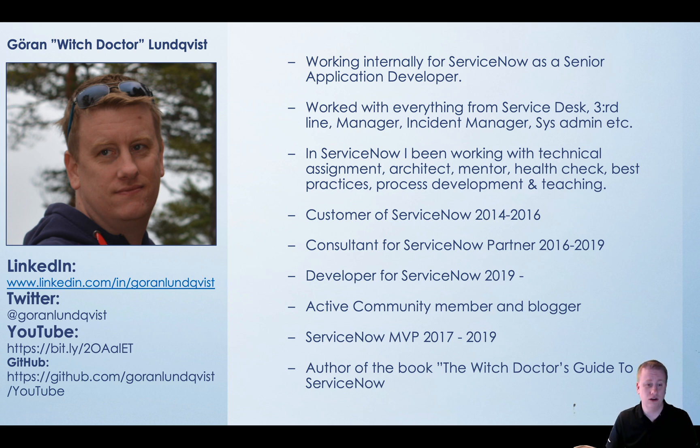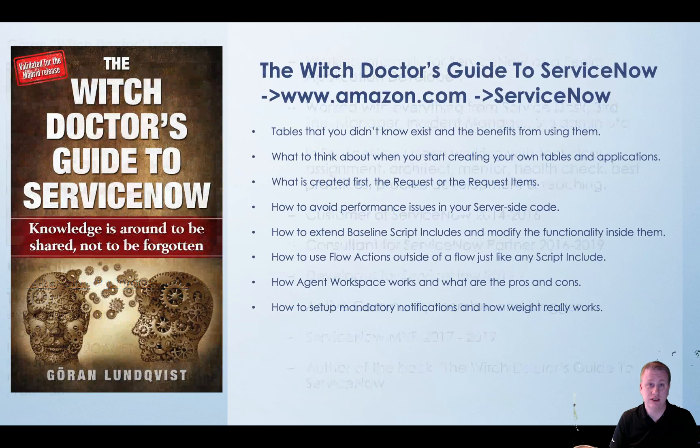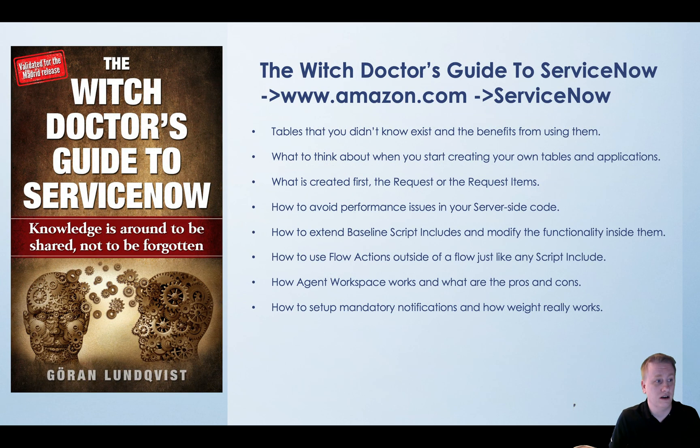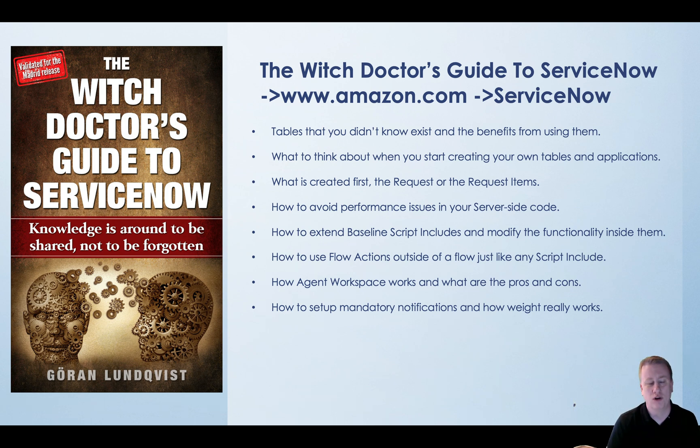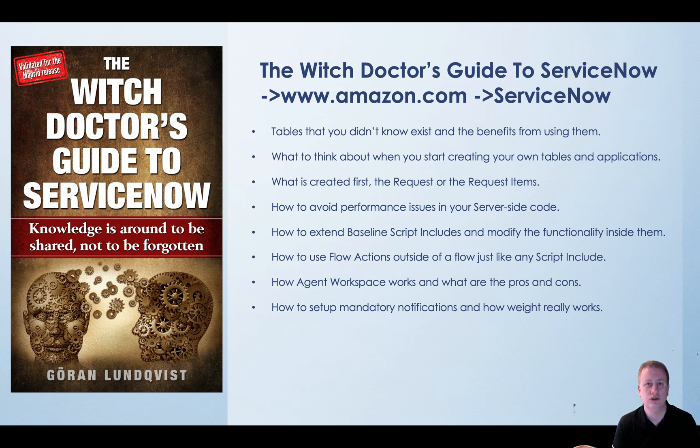Also for almost a year ago I published my book, which is kind of insane. A few bullet points what's in it. My main focus was to get the stuff that I done wrong, the stuff that I found, put it in a book, give that to you guys so you don't need to do it again.